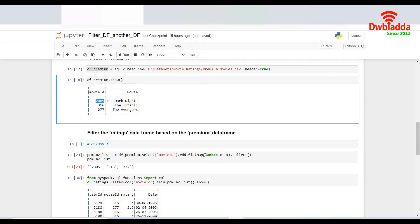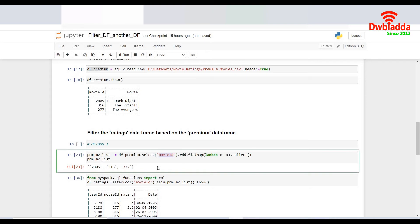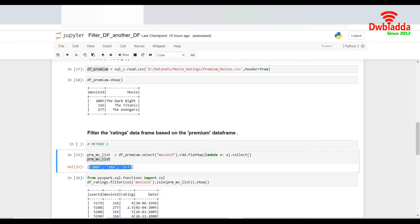Which will run through all the records in the data frame DF underscore premium and extract the movie IDs out of it and make a list. If I print the PRM underscore MV underscore list, it gives me the list of the movie IDs.